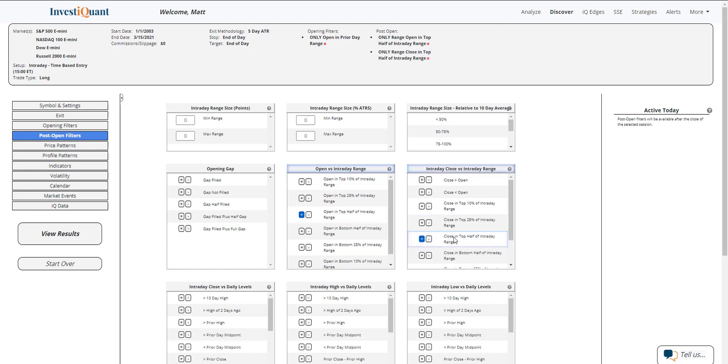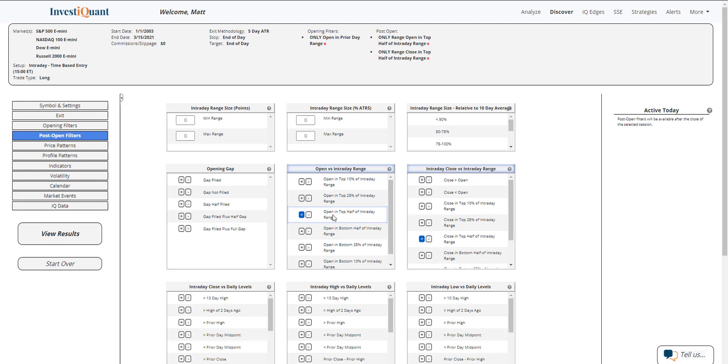So if I do equals here next to close in the top half of the intraday range, that means the 3 p.m. price is in the top 50% of the range. And then I've also got the open there as well. So there is a lower wick forming on the daily candle of at least 50% of the day's range.